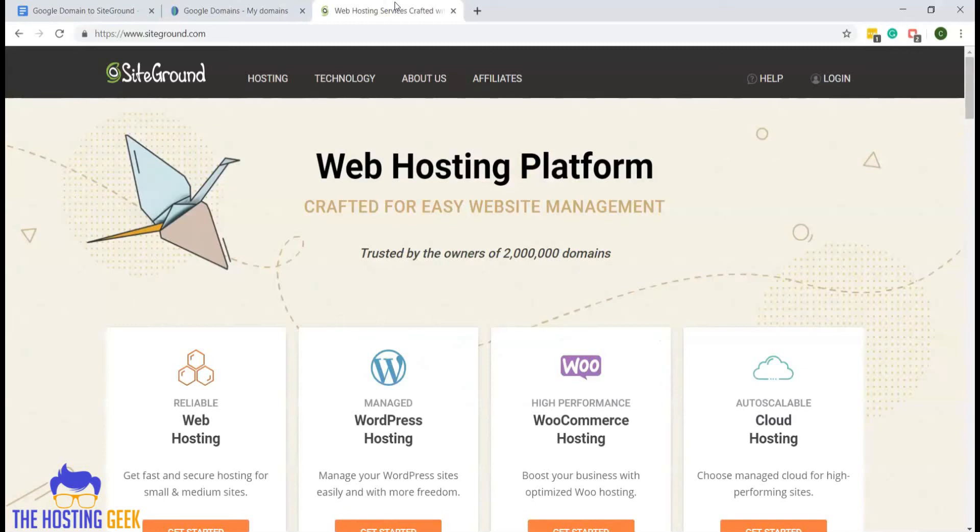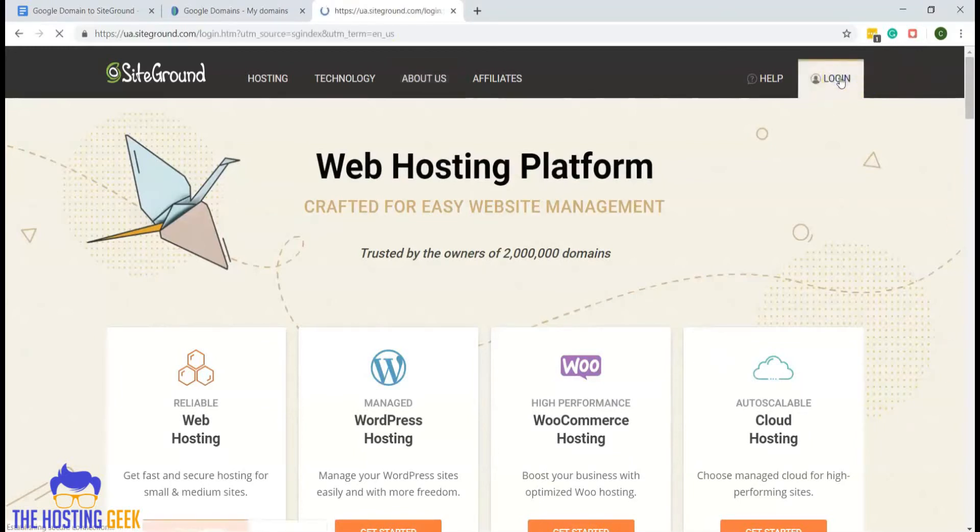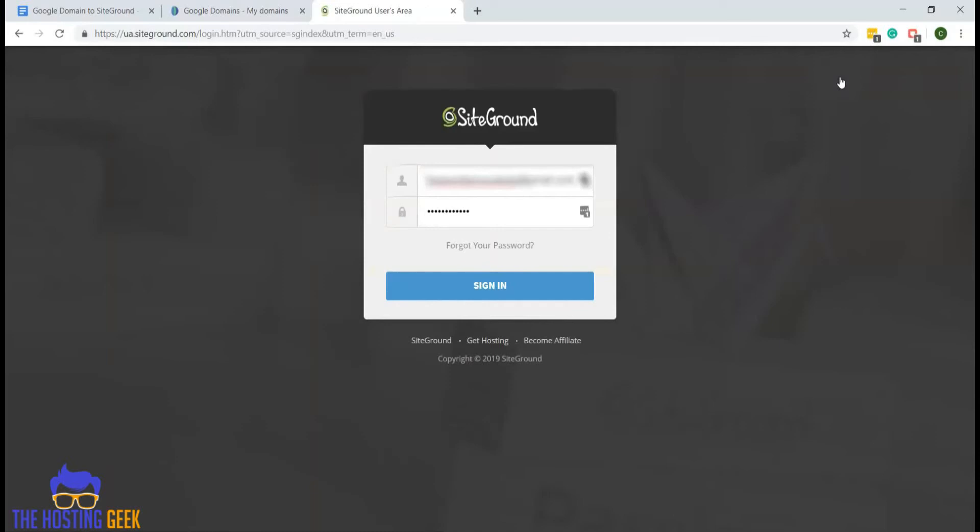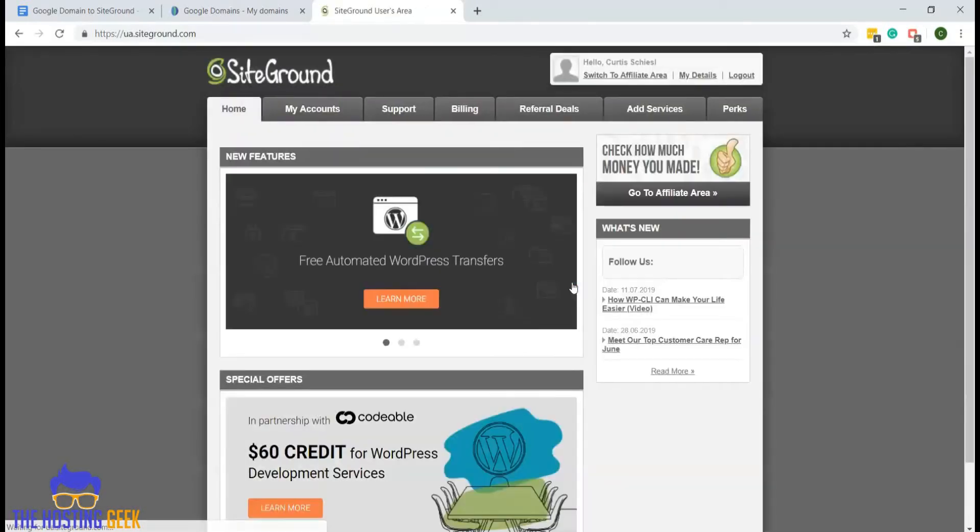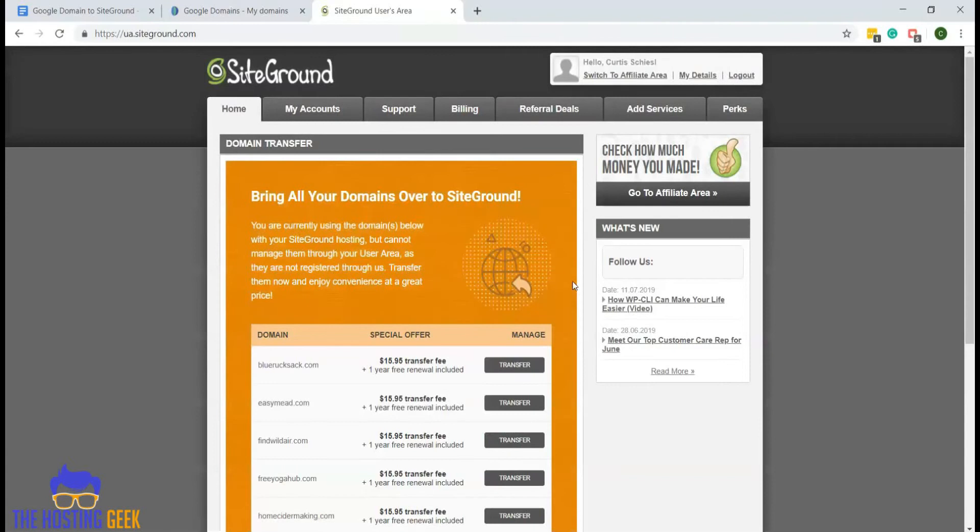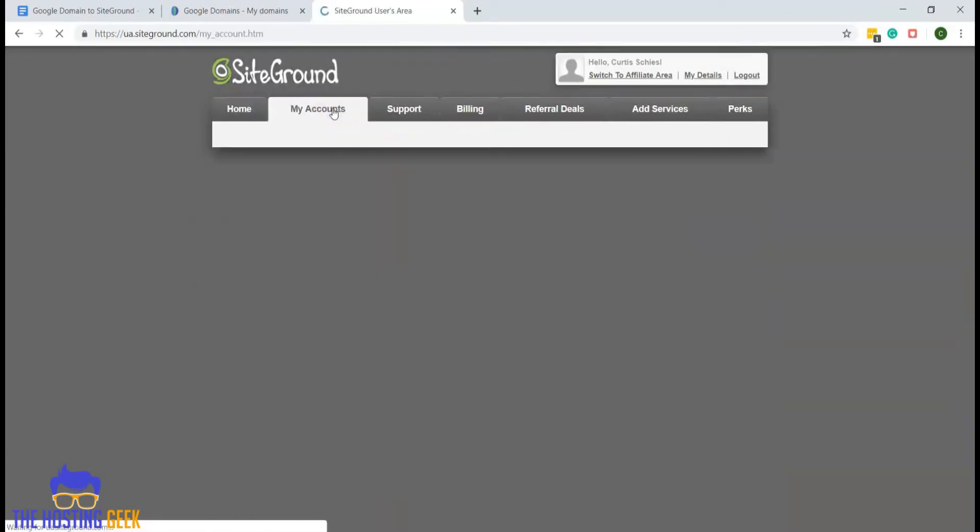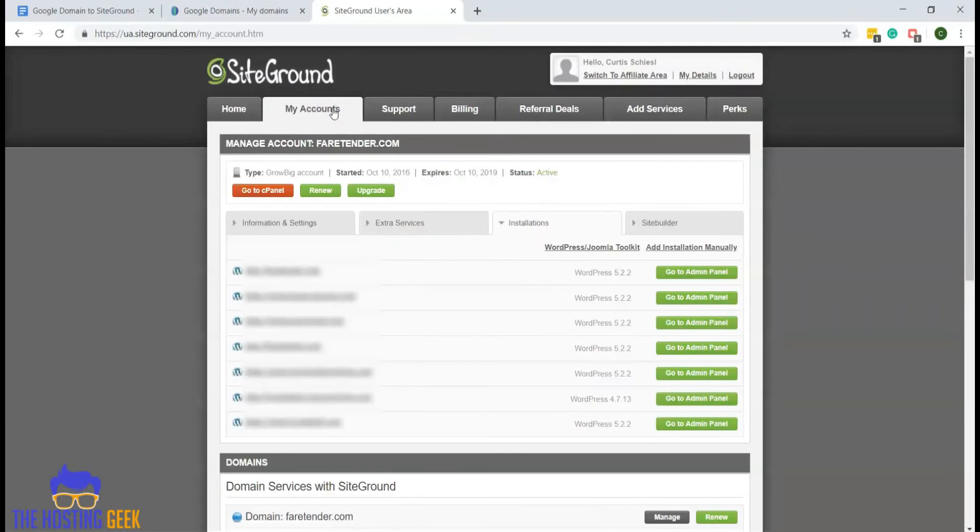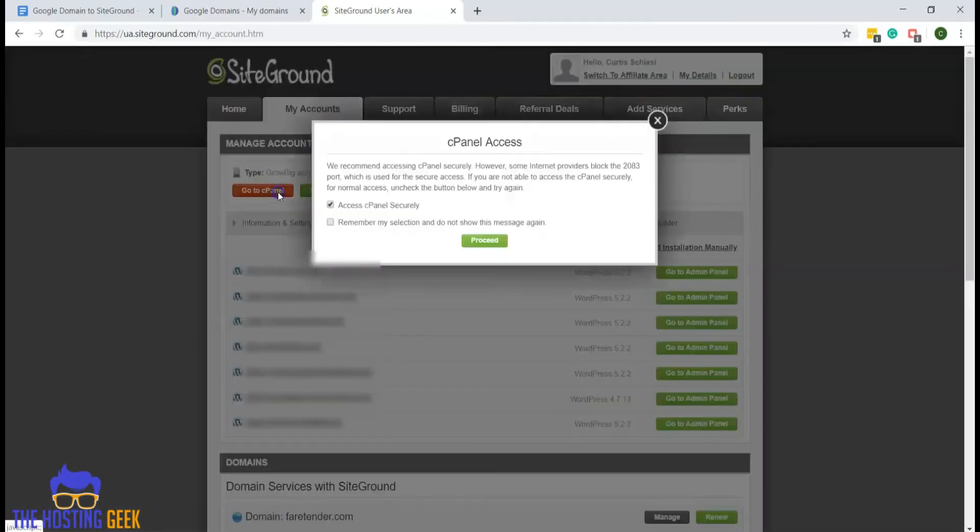We need to log into our SiteGround hosting account. To do that, we'll go to SiteGround.com and click on login. Sign in, go to my accounts, and click on cPanel.